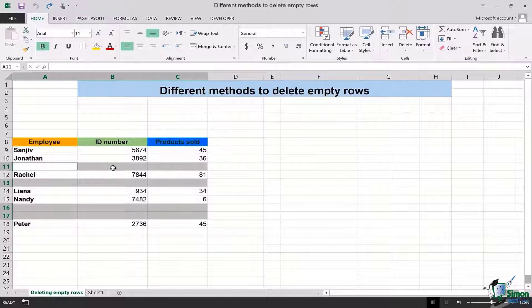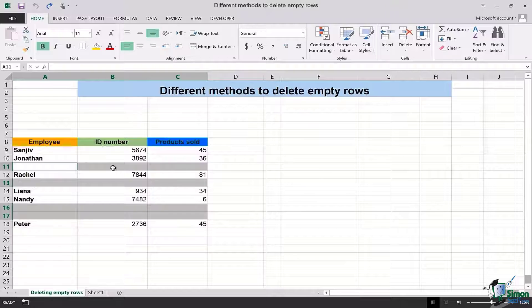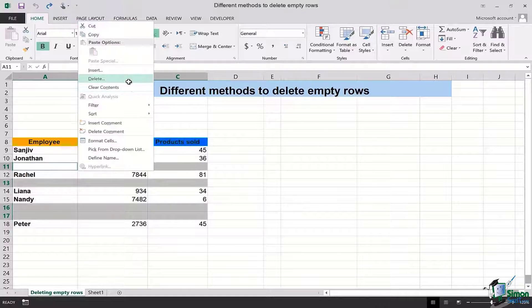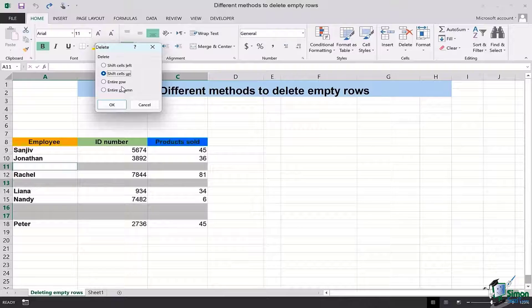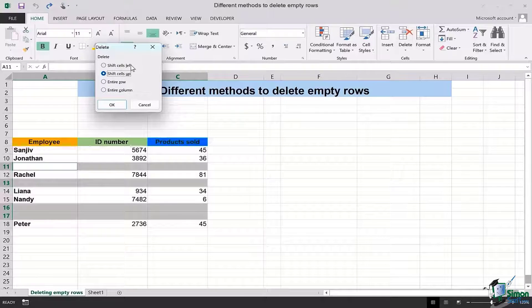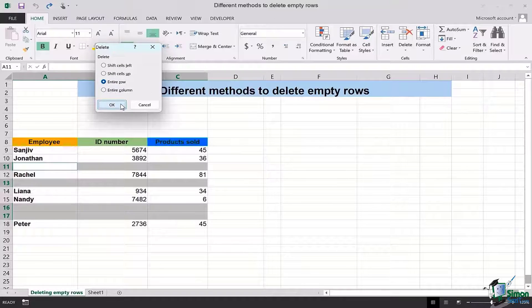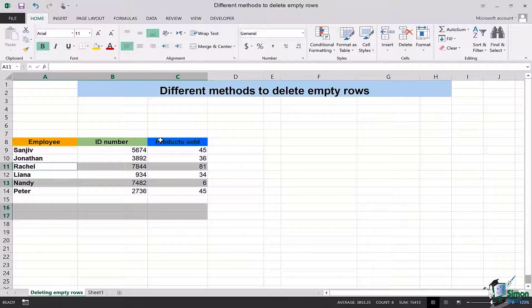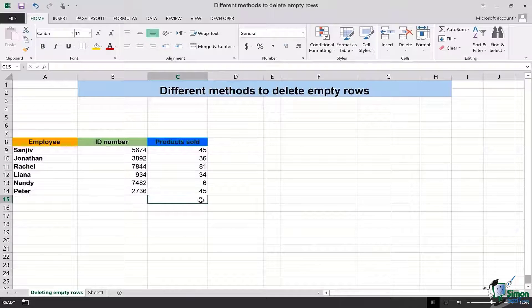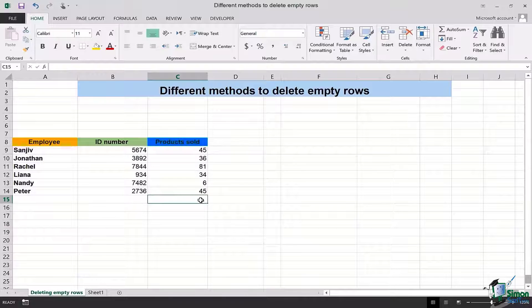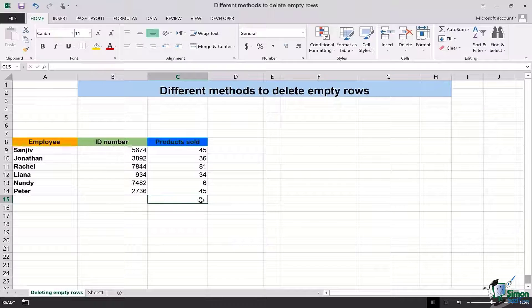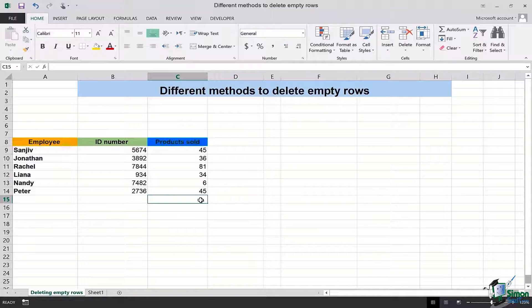Now I simply need to right click, go to delete and then it asks me whether I want to shift the cells up, shift the cells left, and delete entire row or column. For this case we're going to delete the entire row. We're going to click OK and you will see how simply we have deleted all the irrelevant rows in Microsoft Excel and now the data is all clear.